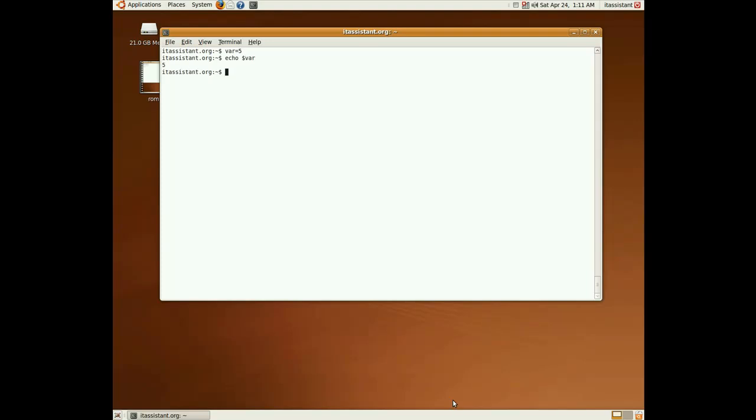Be very careful, in bash scripting spacing is very important, so something like var blank space equals 5 will not work and give you an error. To read a variable from the standard input we just enter read and variable name and enter a value.